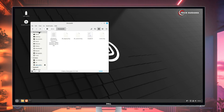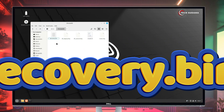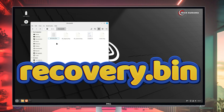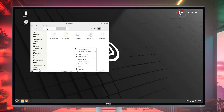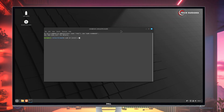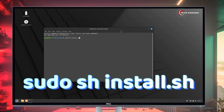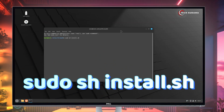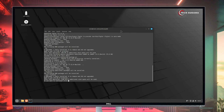Here you'll find the ChromeOS folder — open it. Now right-click on the ChromeOS file and rename it to 'recovery.bin'. Now right-click and select Open in Terminal. Minimize this window. Now type: cdo space sh space install.sh and hit Enter. Wait a few seconds.